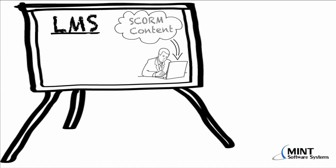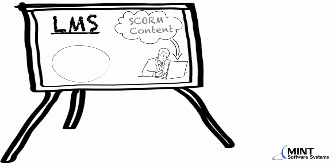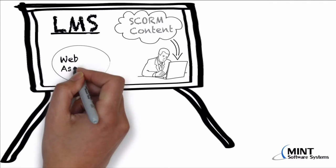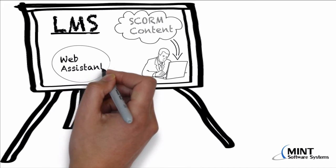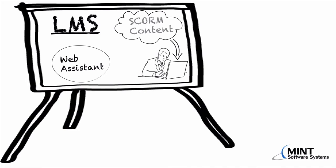Otherwise, it will not work with the MINT system. Also, we don't show you in this video how to create such SCORM-compliant content. We assume that you have the training content. We rather show you how to prepare the Web Assistant so that you can upload the content and receive the training results and record them back in the Web Assistant.